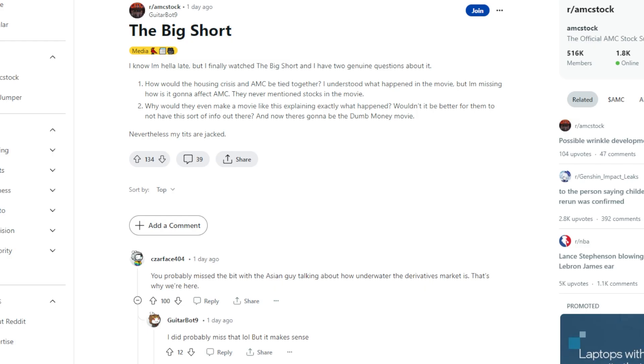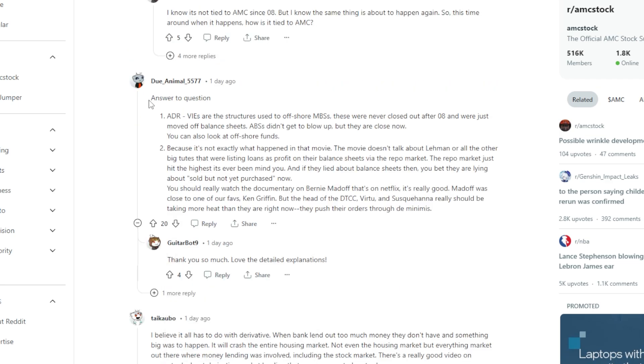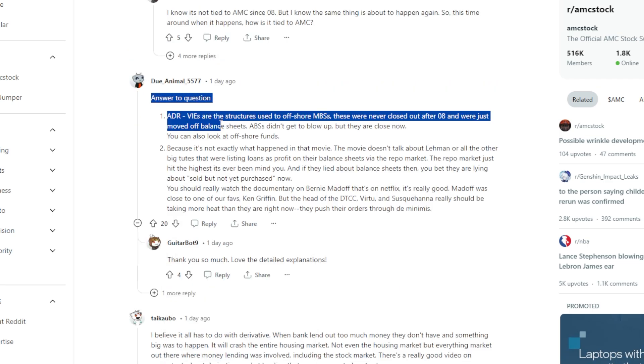This Ape says, I know I'm late, but I finally watched the big short, and I have two genuine questions about it. How would the housing crisis and AMC be tied together? I understood what happened in the movie, but I'm missing how it's going to affect AMC. They never mentioned stocks in the movie. This Ape also said, why would they even make a movie like this explain exactly what happened? Also, there's going to be a dumb money movie. And for those of you that aren't really aware, this Ape down below said answer to the question,